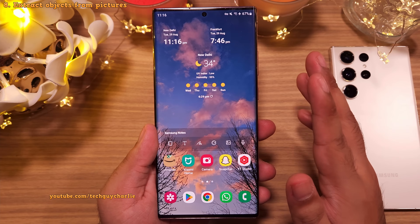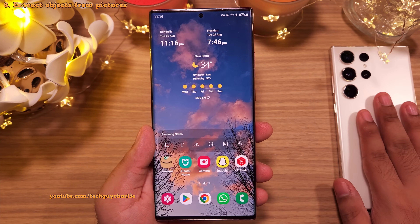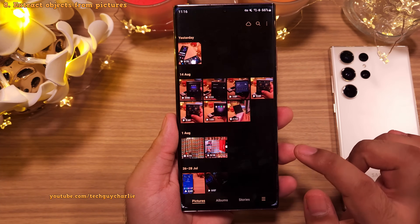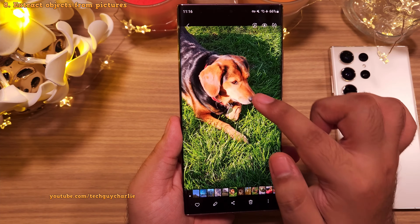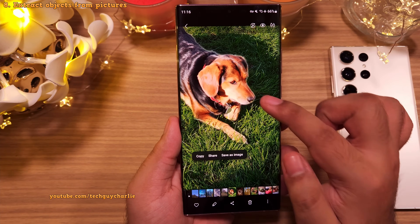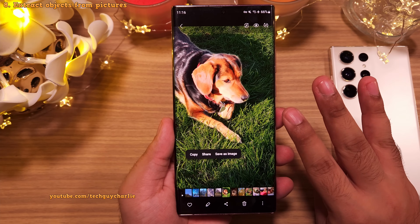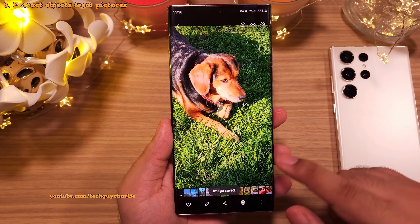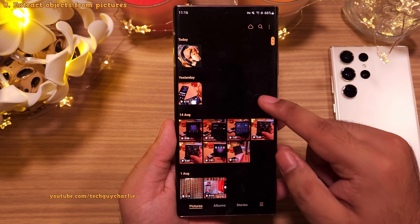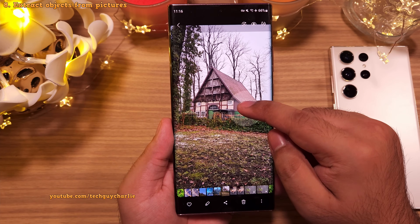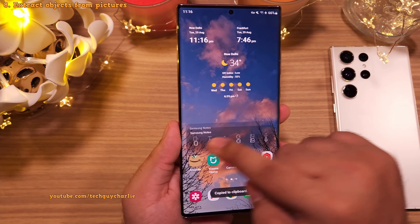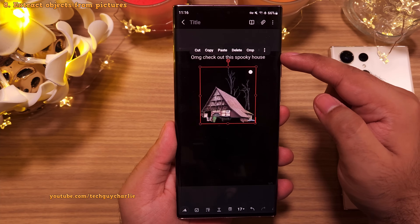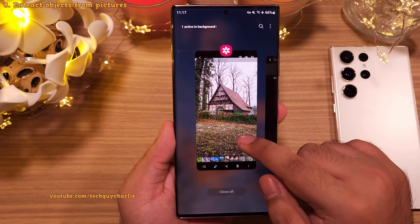Now let me show you something super interesting which was exclusive to the S23 series up till a few months ago, but now even the Note 20 Ultra has this. Go to the gallery and open a picture. Watch what happens when I long press on the dog — the phone automatically highlights the dog and gives us three options: we can copy, share, or save the dog as a new image. If we select save, only the highlighted area gets saved as a new photo. Let's do the same thing again on a different image — this time we will select copy, and the highlighted image will be copied to the clipboard so you can paste it anywhere you like, as I've just done in Samsung Notes. This is how you extract objects from photos.